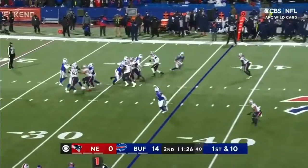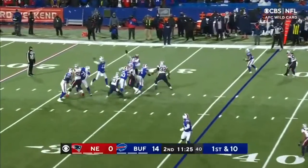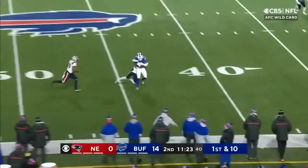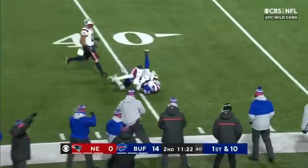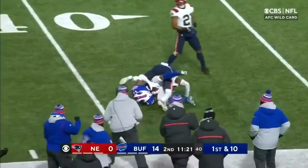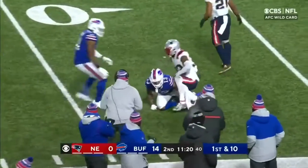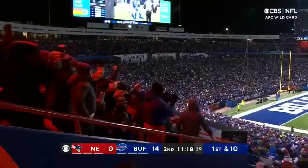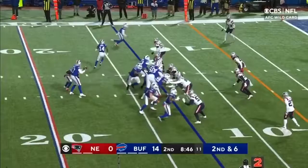Offensive play of the half. Allen sidesteps, fires — complete. Davis with the catch and another Buffalo first down.